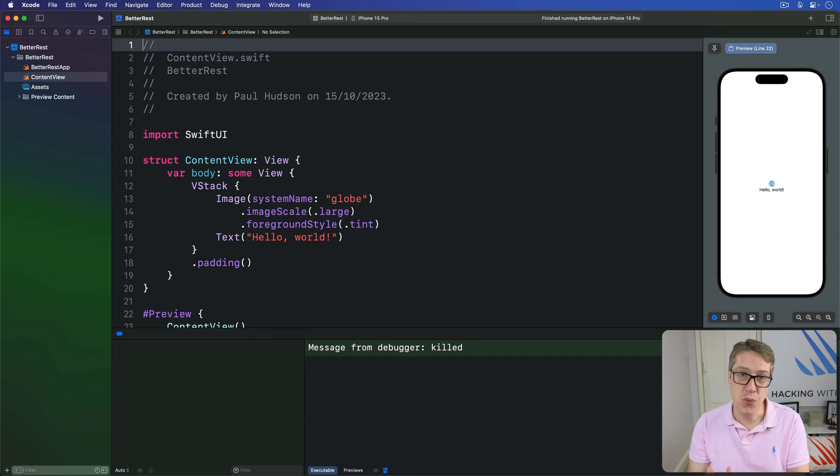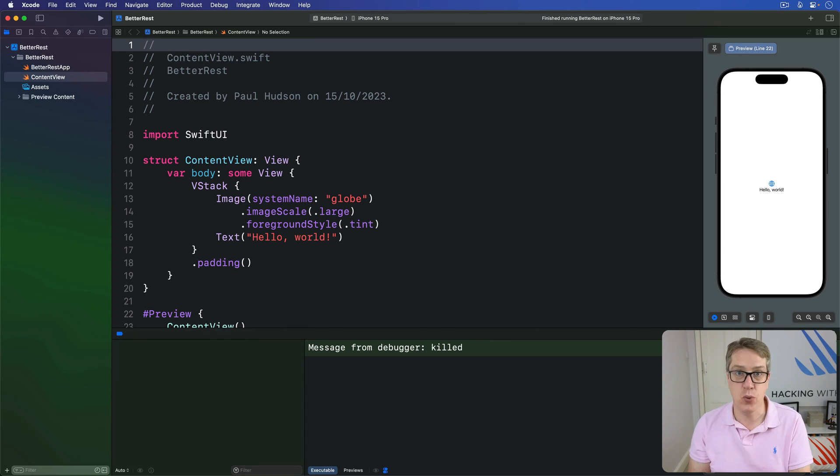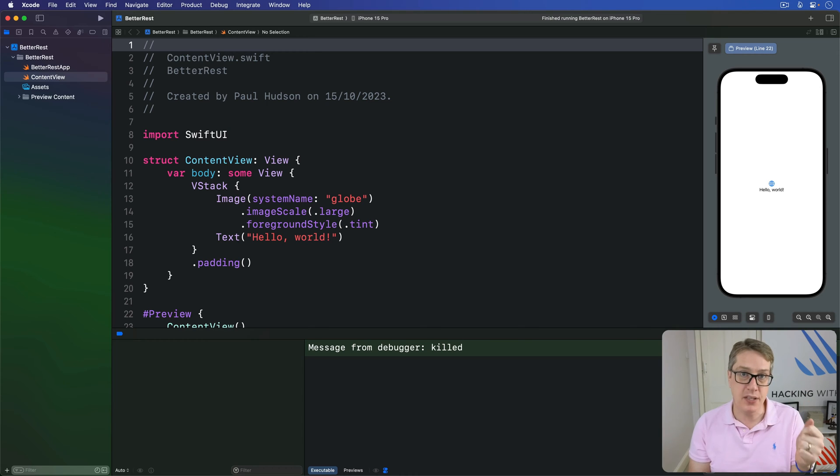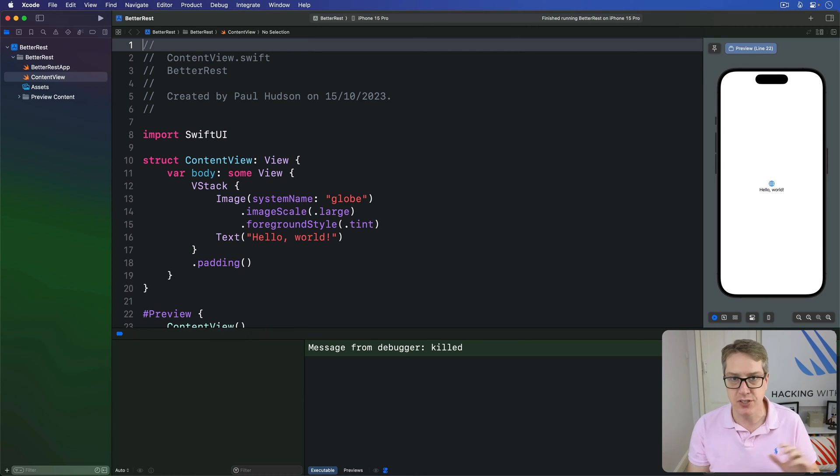SwiftUI gives us two ways of letting users enter numbers, and the one we'll use here is called Stepper, which shows a simple plus and minus button that can tap to work through number selection in a very precise way.